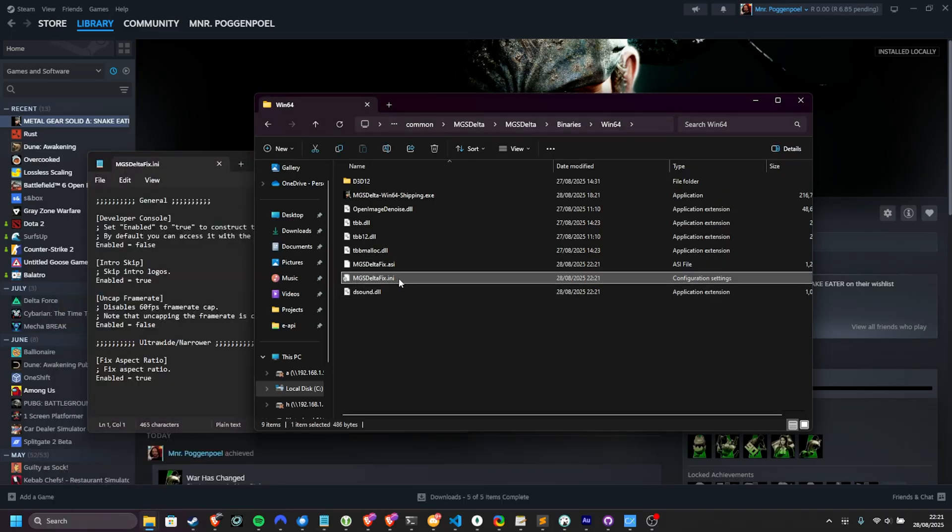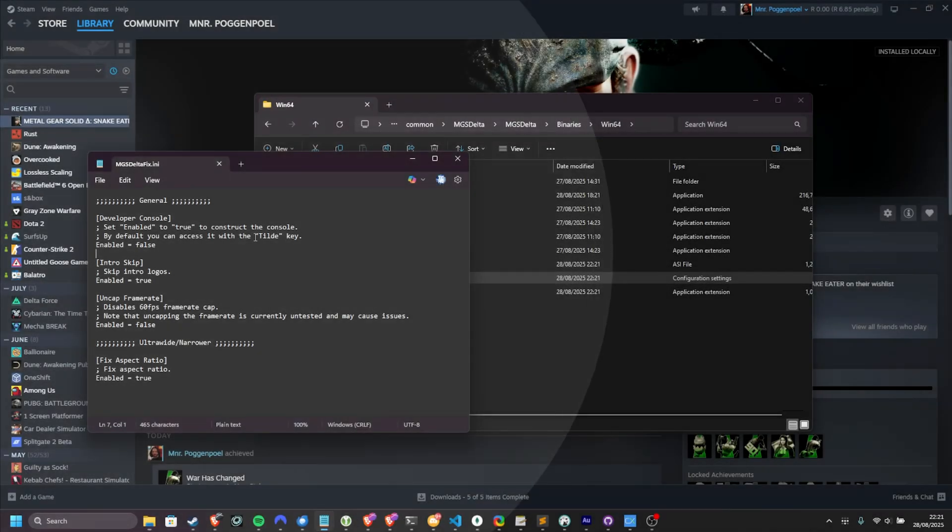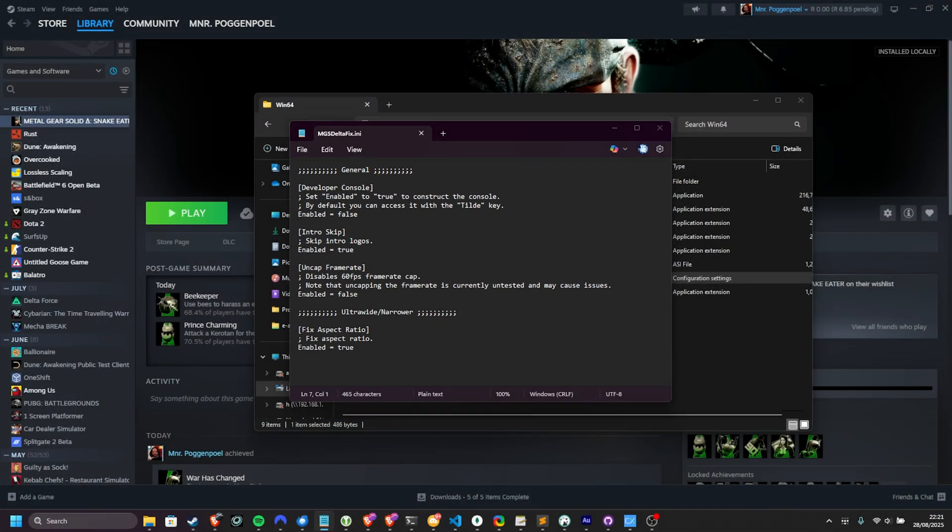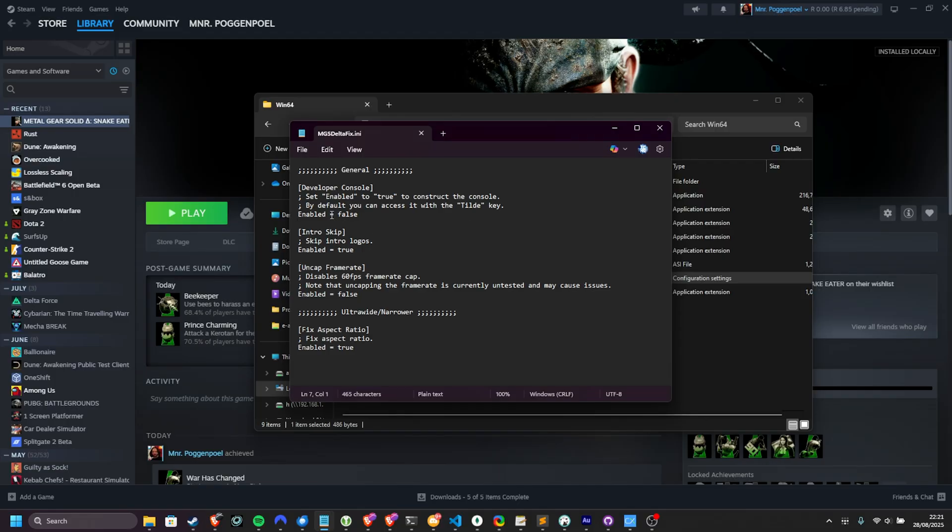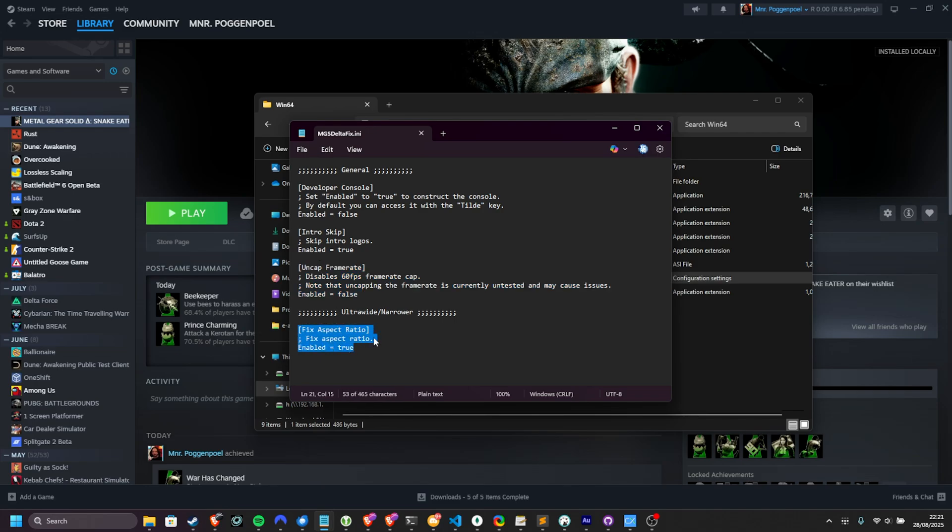Once you've done so, you can open up the MGS Delta Fix.ini file, which is a simple text configuration file, which you can open in Notepad. Here, you can choose to change false to true to enable or disable the developer console, skip the intro, uncap your frame rate, and add better ultra-wide or narrower screen support.